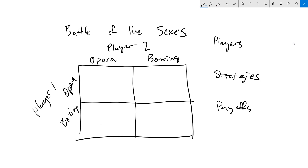The next game we will talk about is called Battle of the Sexes. In this game, our two players are a husband and wife who have decided to meet up to do something for the evening. They did not decide where they would go ahead of time and are unable to communicate with each other. This is kind of an unrealistic situation in this day and age, but the basic principles of this game transfer very well into a lot of different situations.